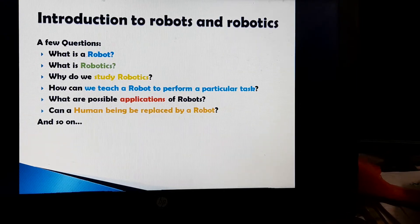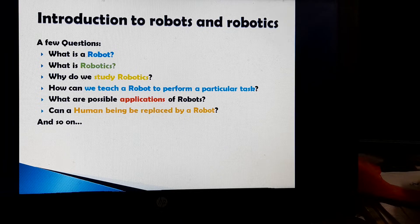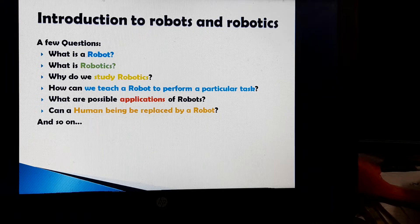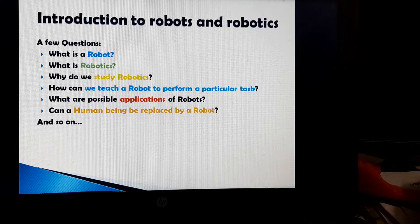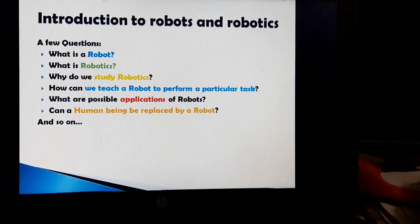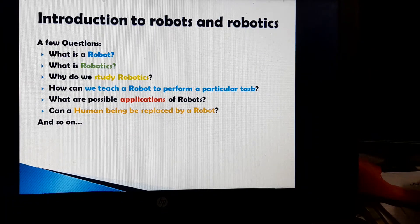Introduction to Robots and Robotics. When we listen to the word robot or robotics, a few questions will come into our minds: What is a robot? What is robotics? Why do we study robotics? How can we teach a robot to perform a particular task? What are the possible applications of robots? Can a human being be replaced by a robot, and so on? Here we try to answer all of these questions one by one.